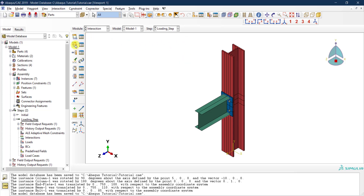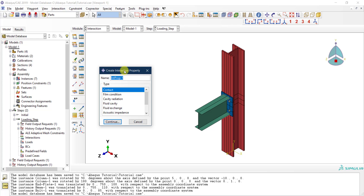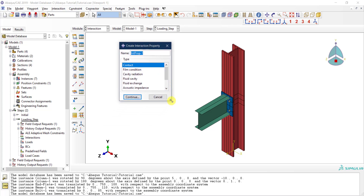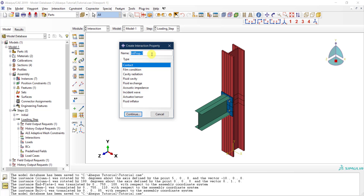Before creating the interaction itself, I'll first define an interaction property by clicking the second icon. We need to give it a name — let's call it 'interaction property'. There are different types of interactions available; for our case we are dealing with structural mechanical parts connected to each other, so we select the first option: contact. Click continue.